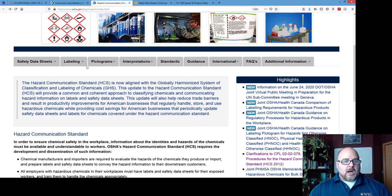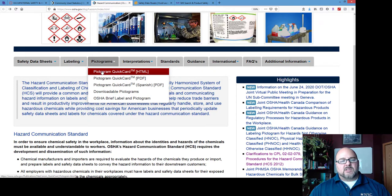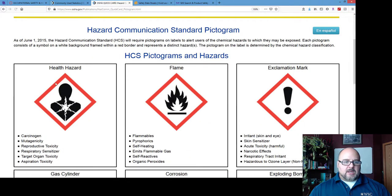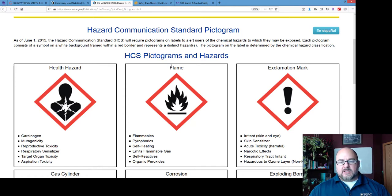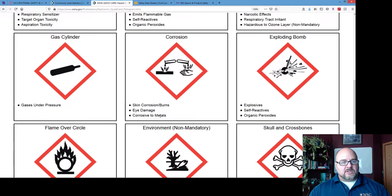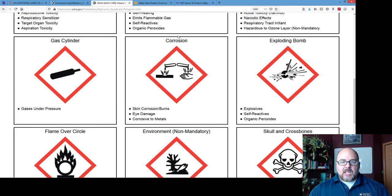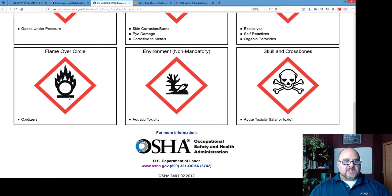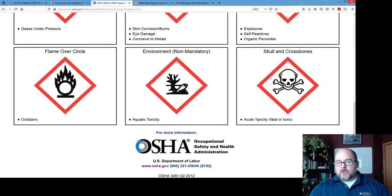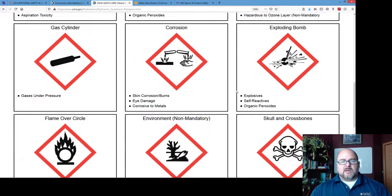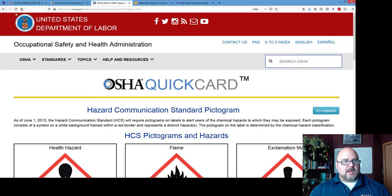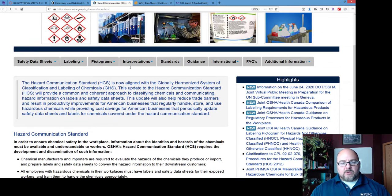Here are the GHS pictograms. Health hazards have the Starman symbol. Flame is for fire hazard. Exclamation point is for an irritant or skin sensitizer. Gas cylinder is for compressed gases. Corrosive shows burning hands and metal. Exploding bomb for explosives. Flame over circle is an oxidizer — that's what the O stands for. Dead trees and fish indicate an environmental toxin. Skull and crossbones — the Jolly Roger — means acute toxicity, so it could kill you. These are what you'll find on safety data sheets now, meant to be more universal and easier to follow.